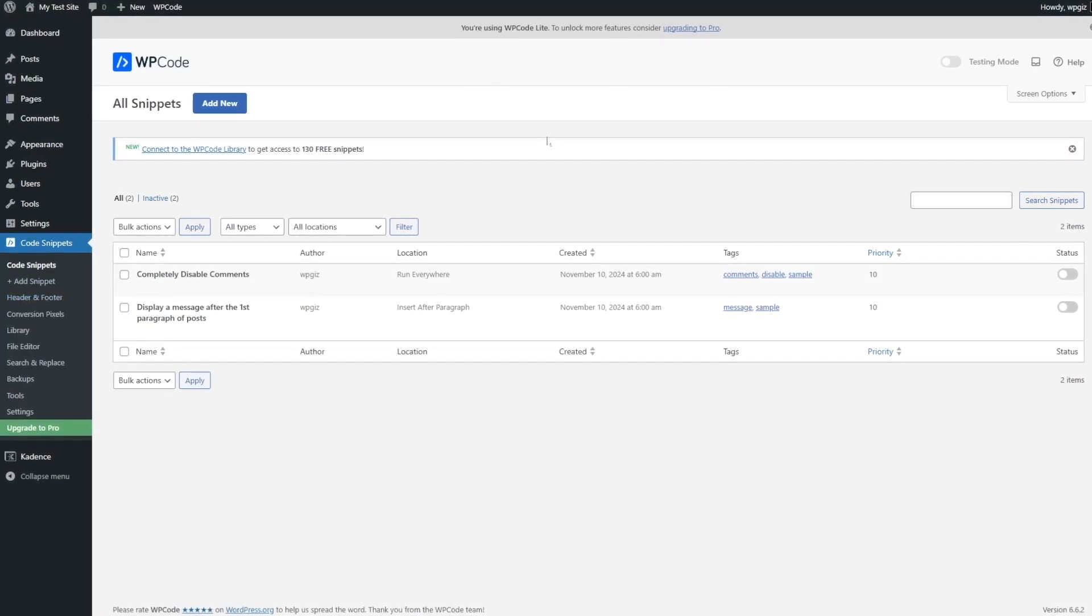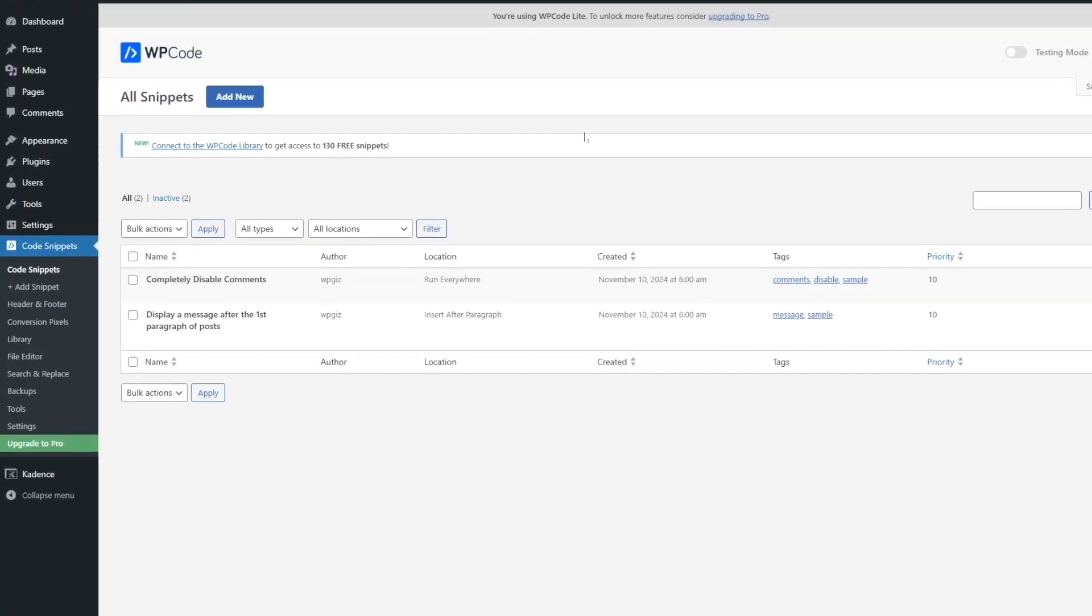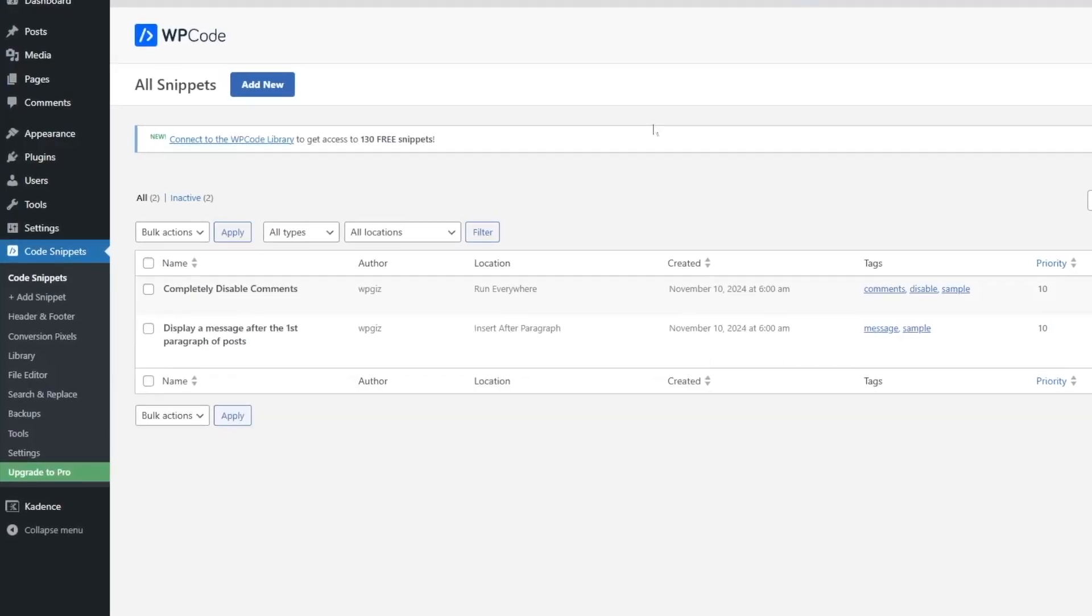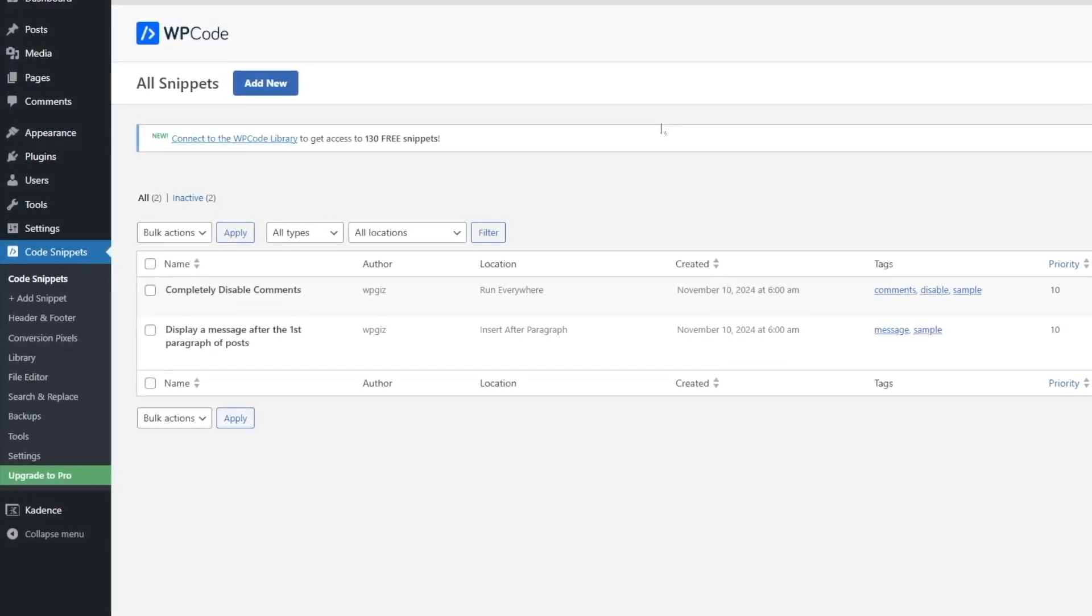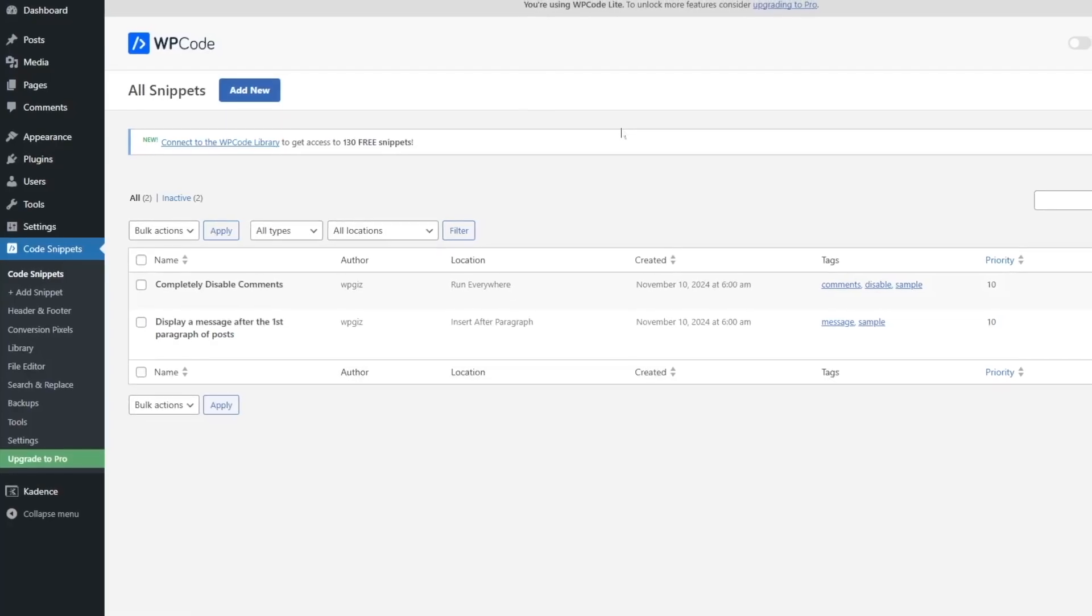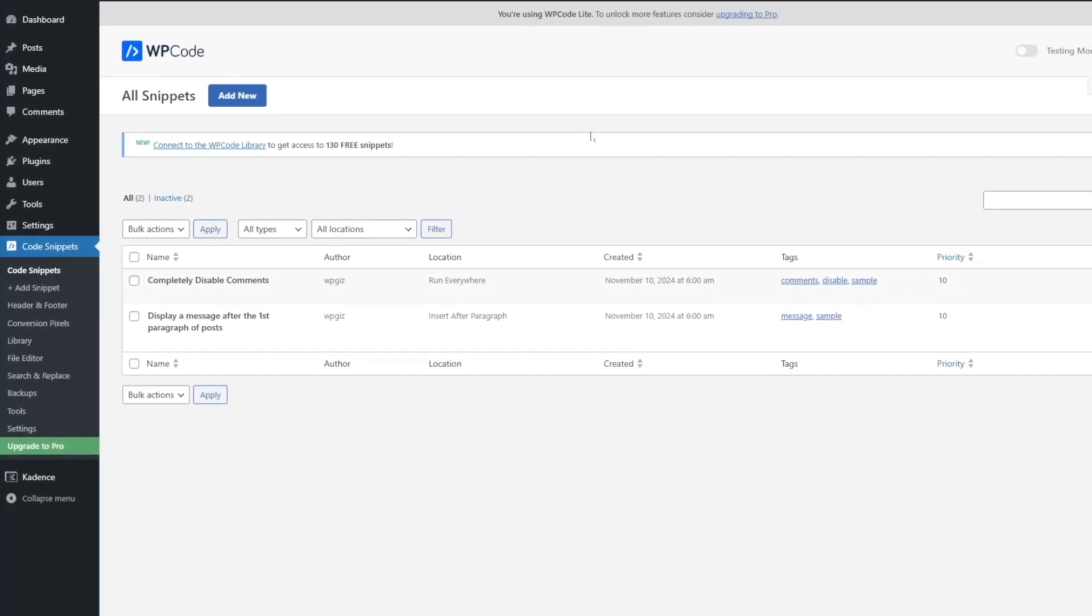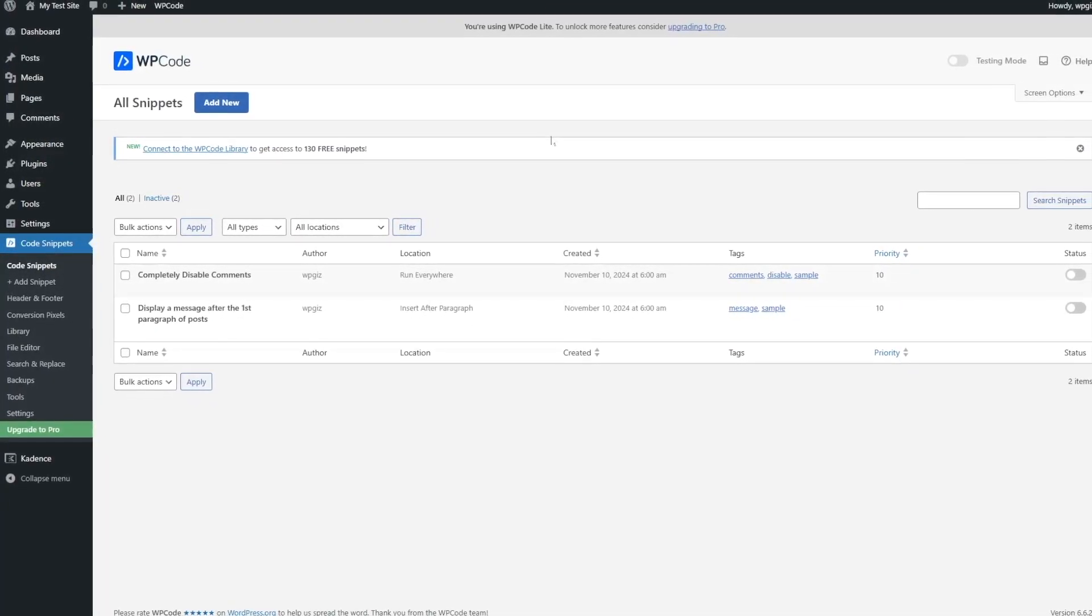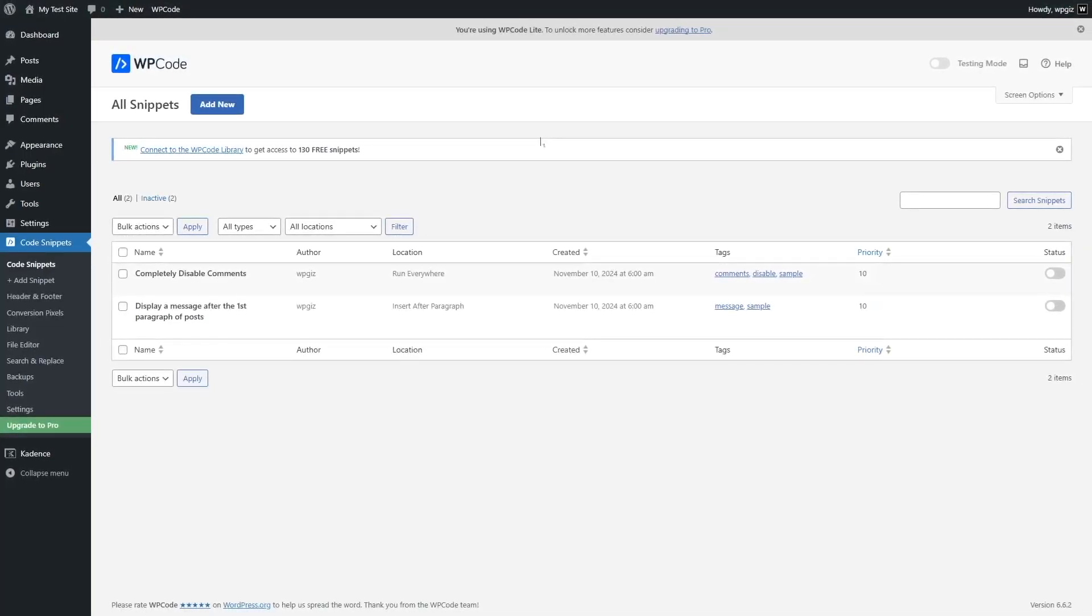So why would you need to add code snippets to your WordPress header? There are various reasons why you might need to add code snippets to your WordPress header. For example, if you want to connect your Google Analytics with your WordPress website and get live analytics updates from your site, you need to add some codes.